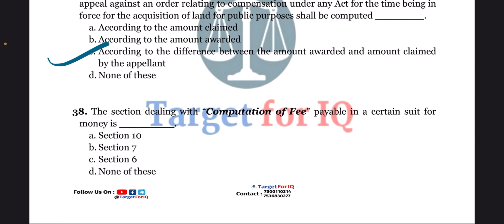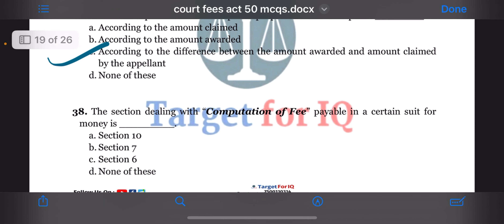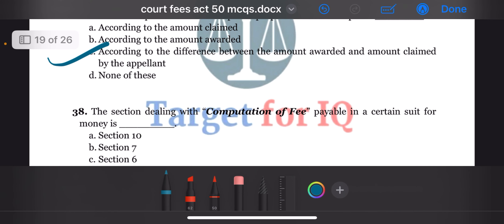Next question: the section dealing with computation of fee payable in a certain suit for money is dash. The options are A. Section 10, B. Section 7, C. Section 6, or D. None of these. The correct answer is option B. Section 7.